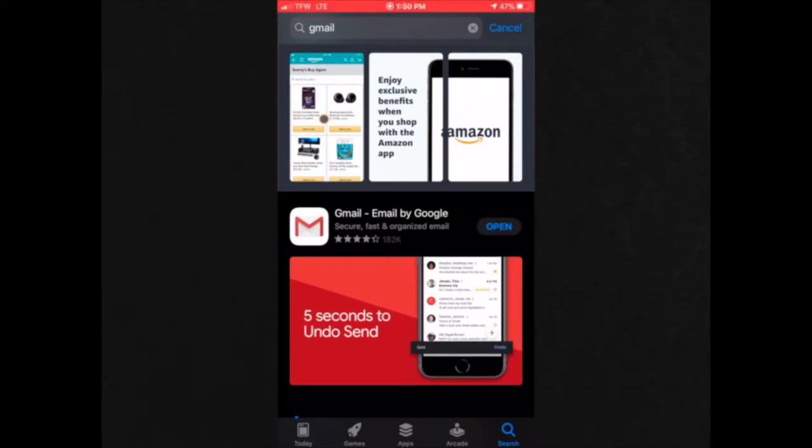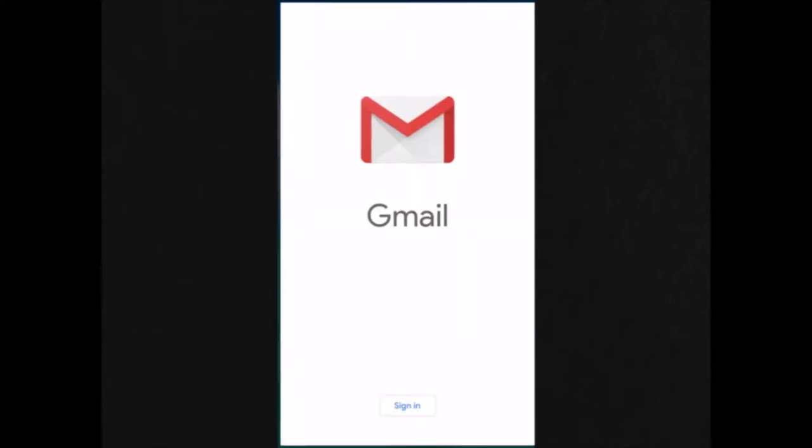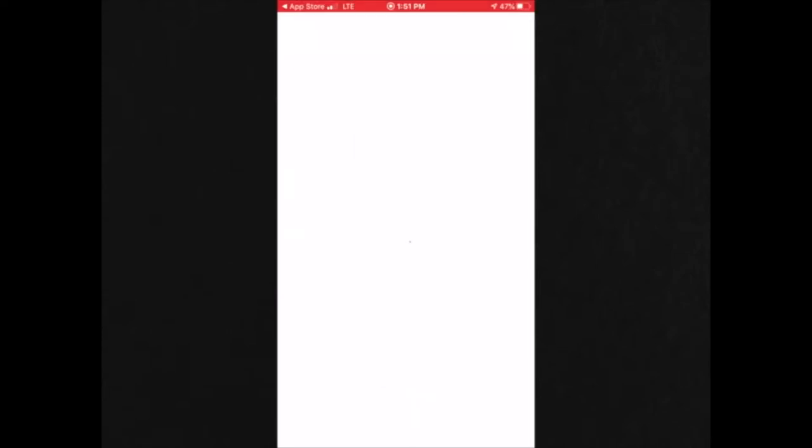Next, you would click on open. After it opens, you'll see something that says sign in. Click on sign in.